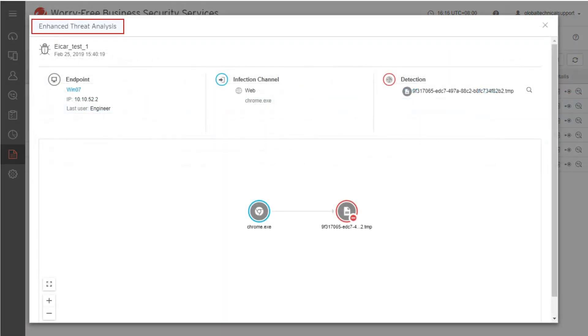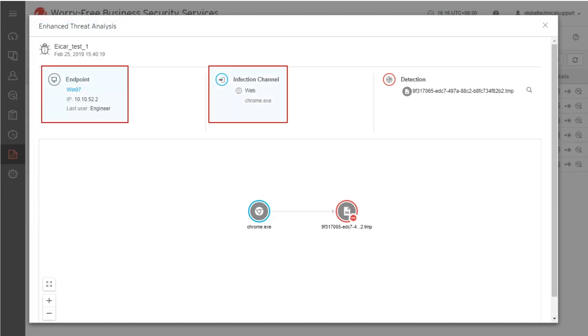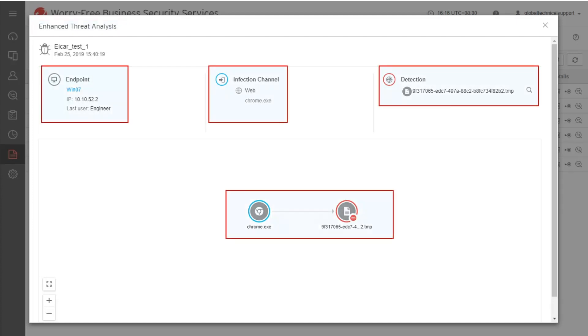The Enhanced Threat Analysis screen appears. The Endpoint, Infection Channel, Detection, and the Virus Landing Flow display accordingly.